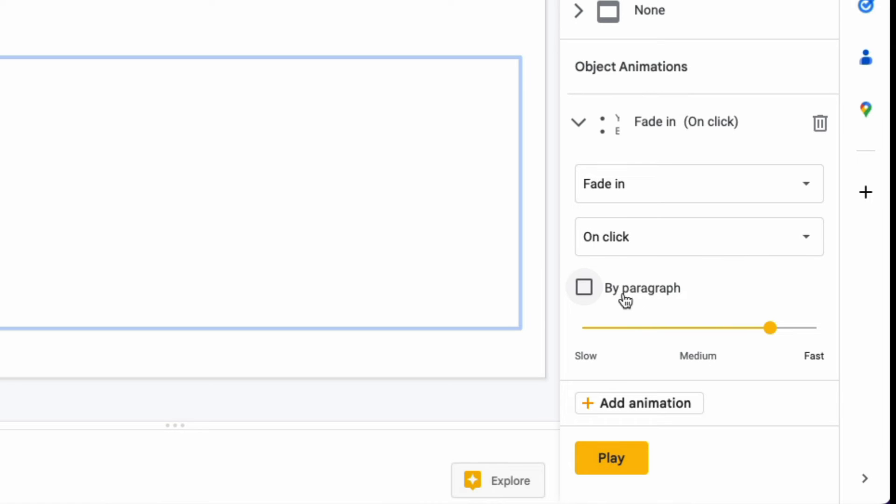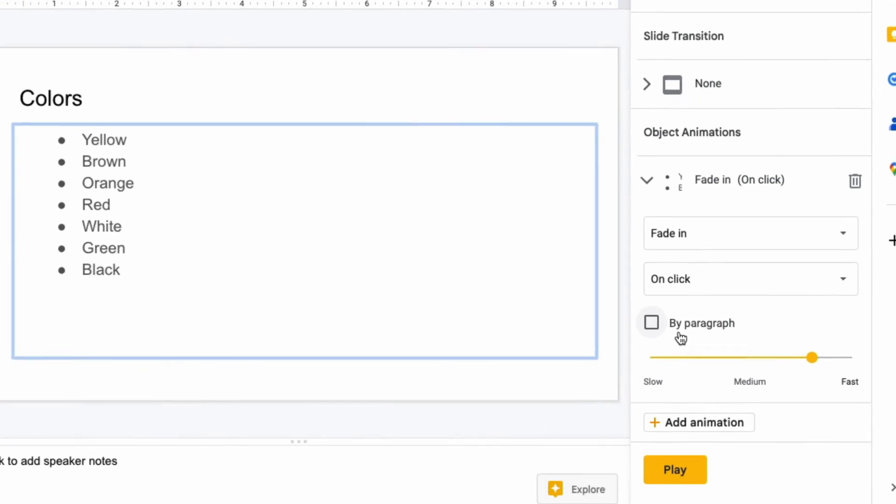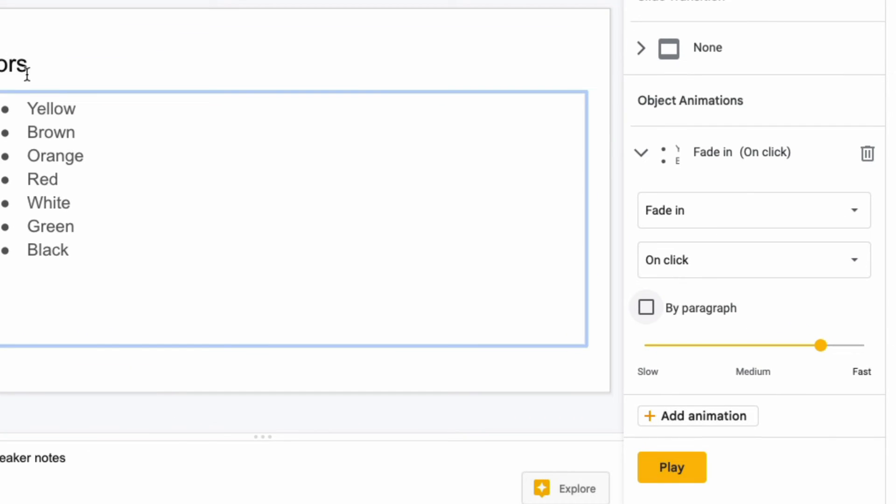Here you can decide whether you want all of these words to appear at the same time, or if you want them to appear by paragraph, which will make them appear one by one.